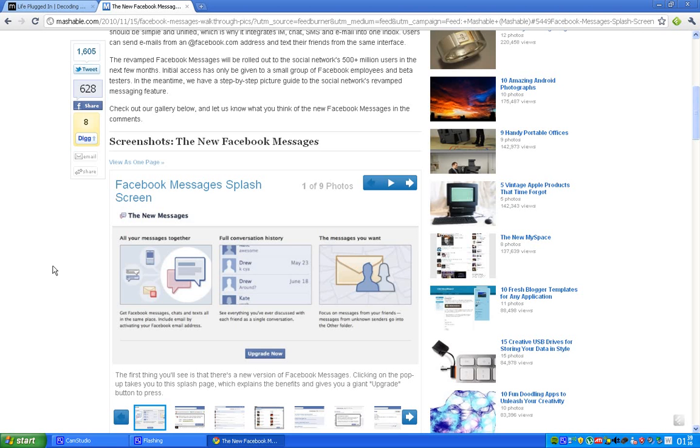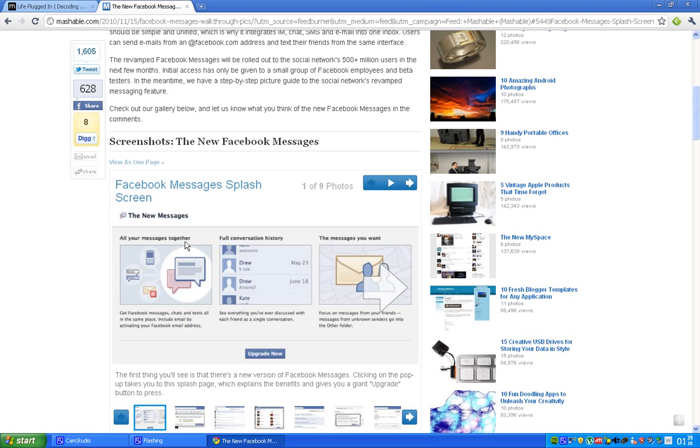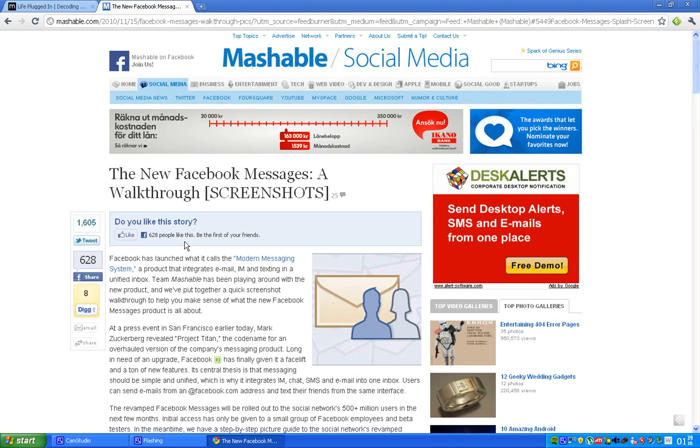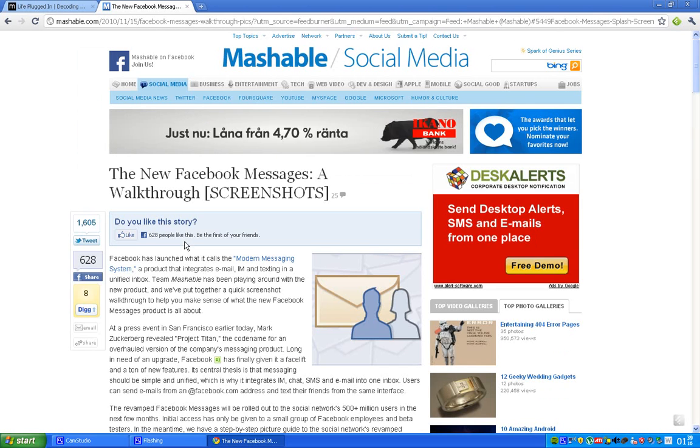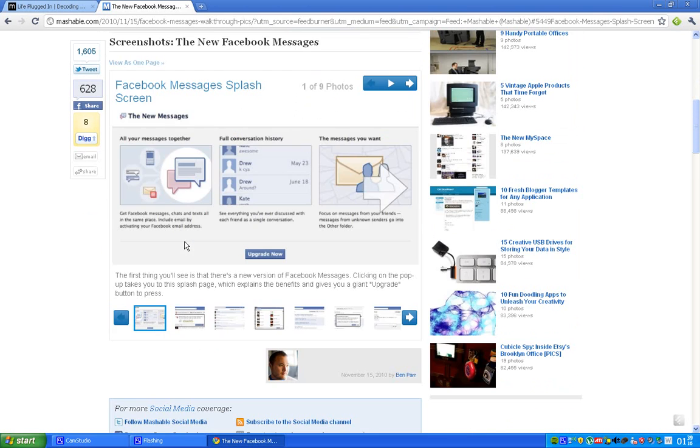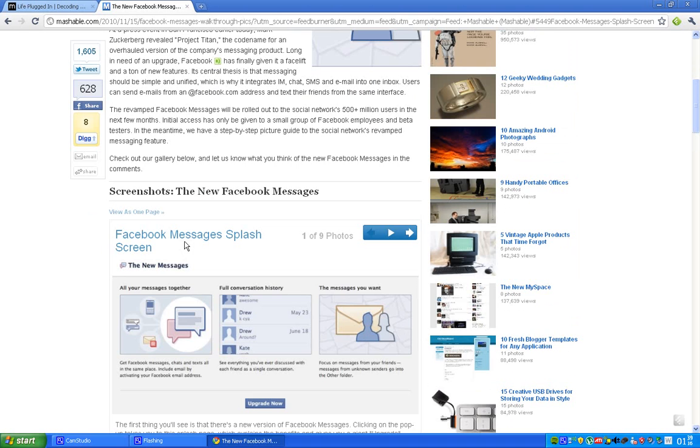This is how it looks like. First, when you get it, you will get a little upgrade thing. And you will see these three main features. Messages you want. Focusing on messages. Full conversation history. All your messages together. You know, IM, texting, and emailing. Yeah. Everything that's integrated in one simple box.